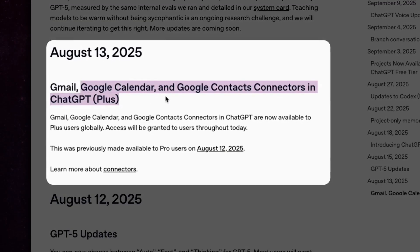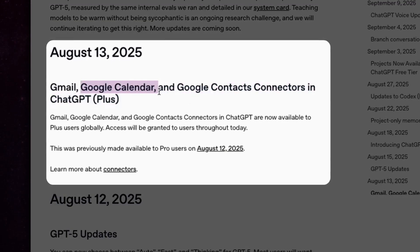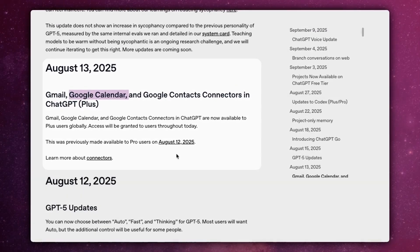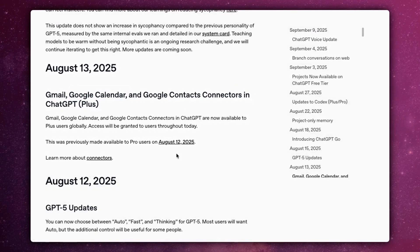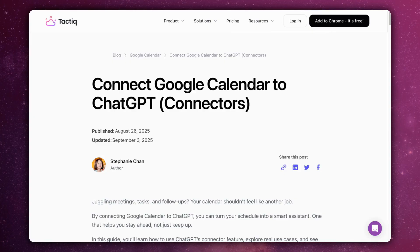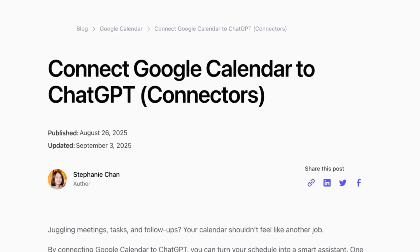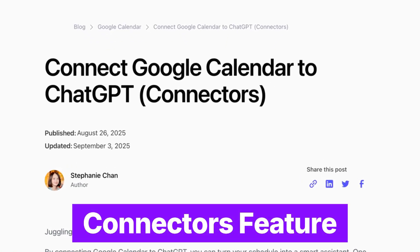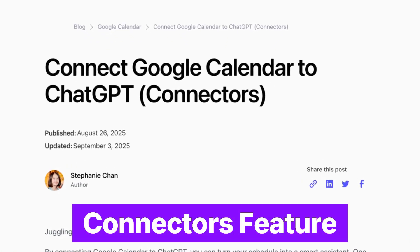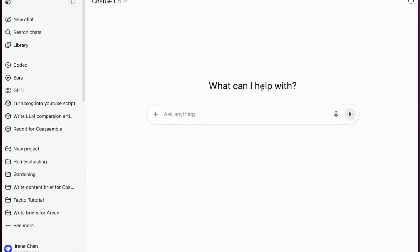By connecting Google Calendar to ChatGPT, you can turn your schedule into a smart assistant. One that helps you stay ahead, not just keep up. Here's how to connect your Google Calendar to ChatGPT's Connectors feature and explore real use cases.